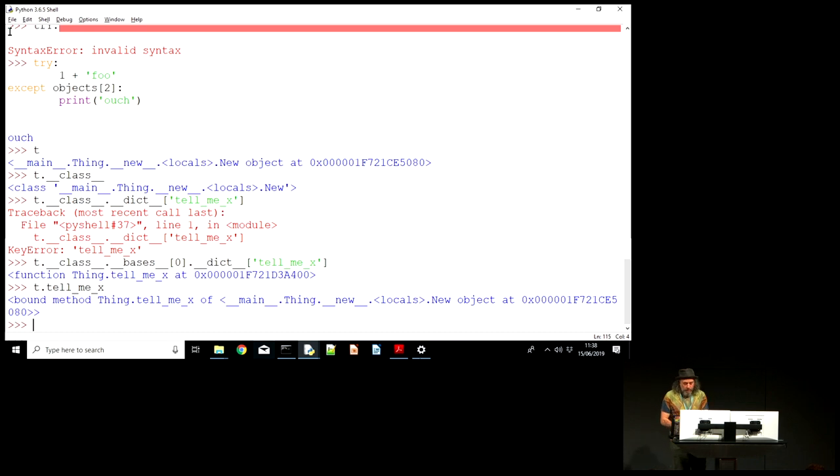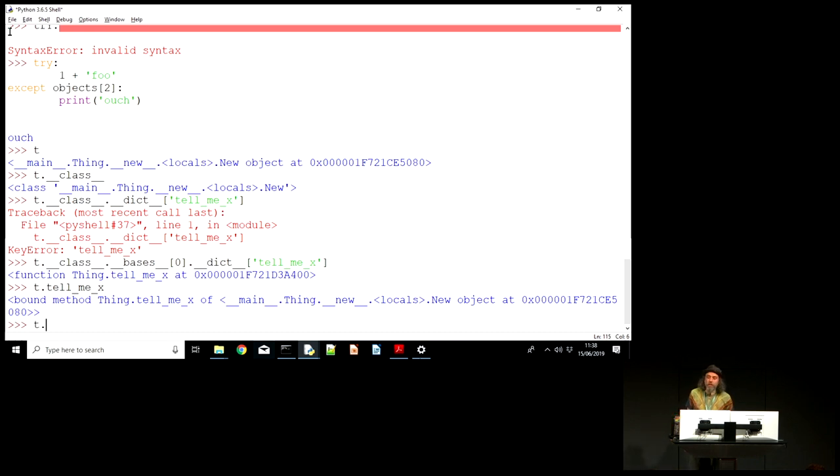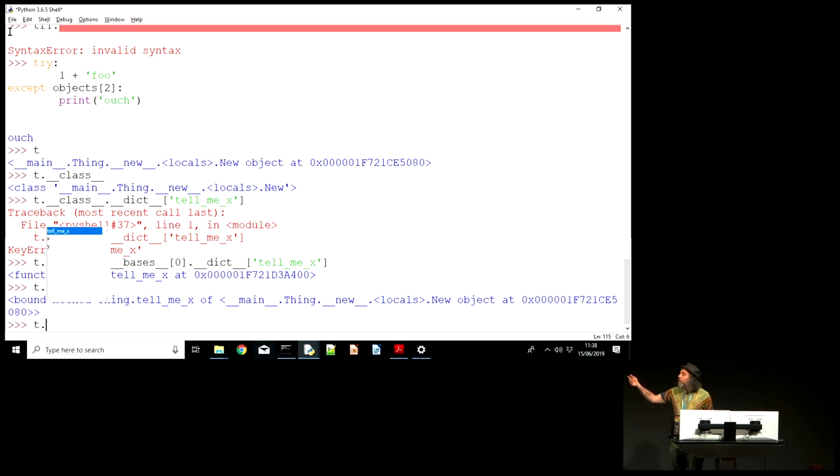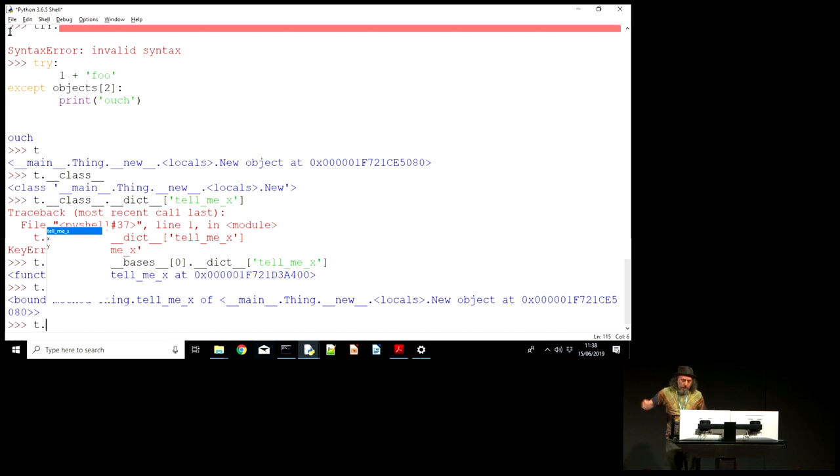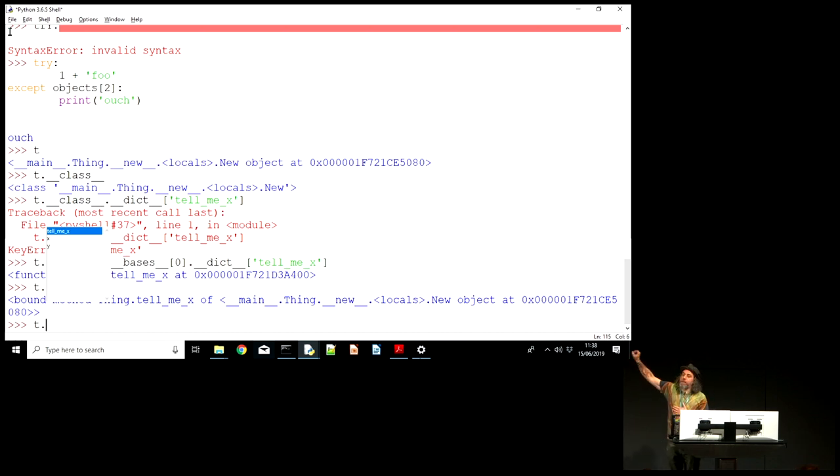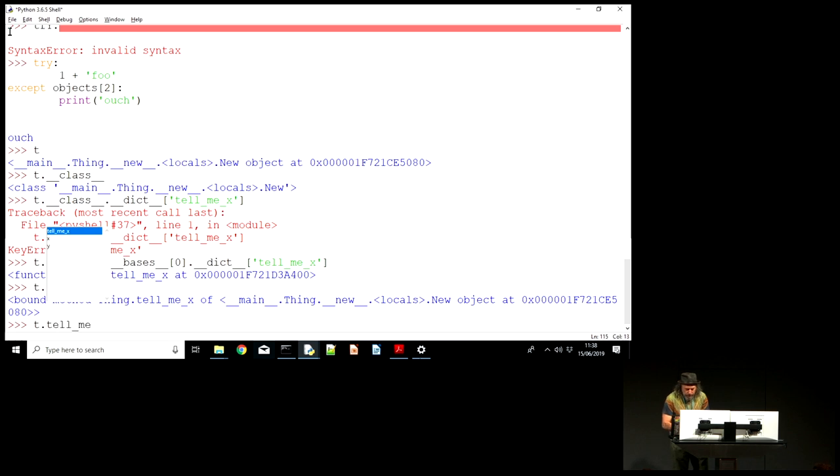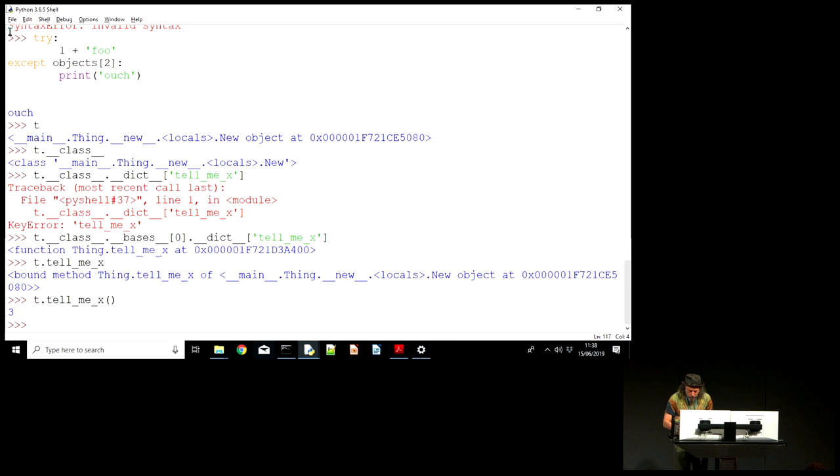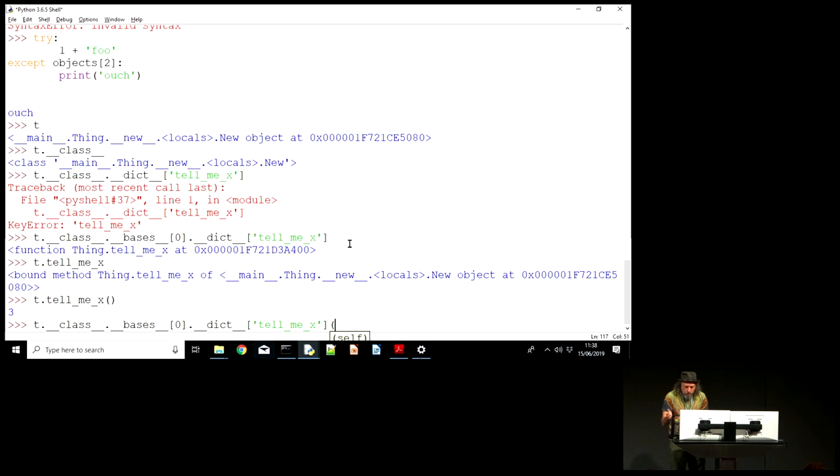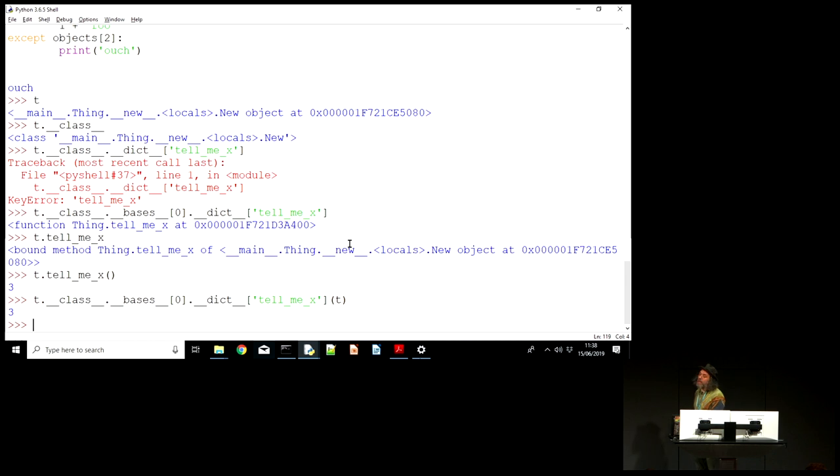And this is the descriptor protocol. Functions are descriptors. They have a __get__ method. I'm not going to go into that. But what it means is when Python finds via the attribute lookup, when it finds the method, what it does is it wraps in self and returns you a method where self is already bound in. Partial application. So tell_me_x takes no parameters. However, if I do this, which gets me a function object, what's the first parameter? Self. Obviously. You have to pass it in explicitly because we're working directly on the underlying function.